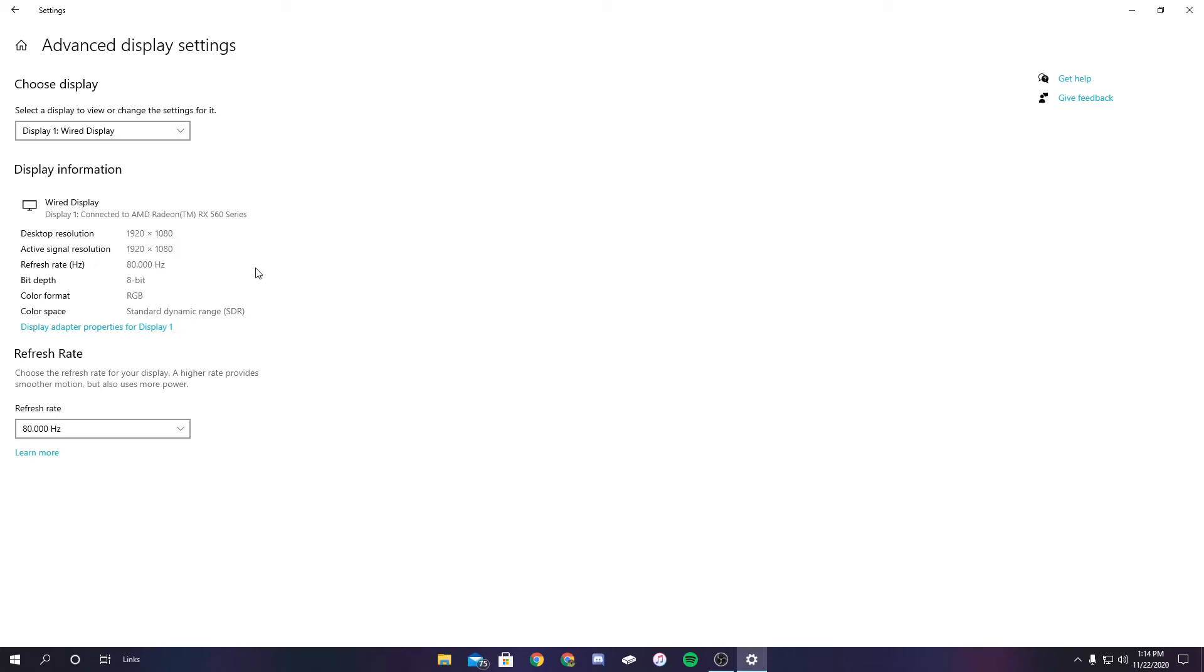So if it doesn't work for you and it gives you an error message, I would go back into Custom Resolution Utility, do it all over again, but just try a smaller refresh rate, a lower number. If it doesn't work, then your monitor might not be able to be overclocked.